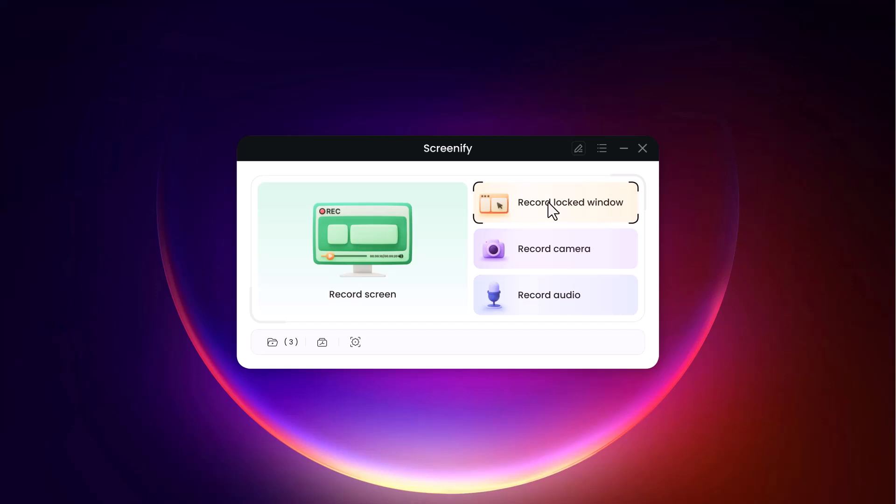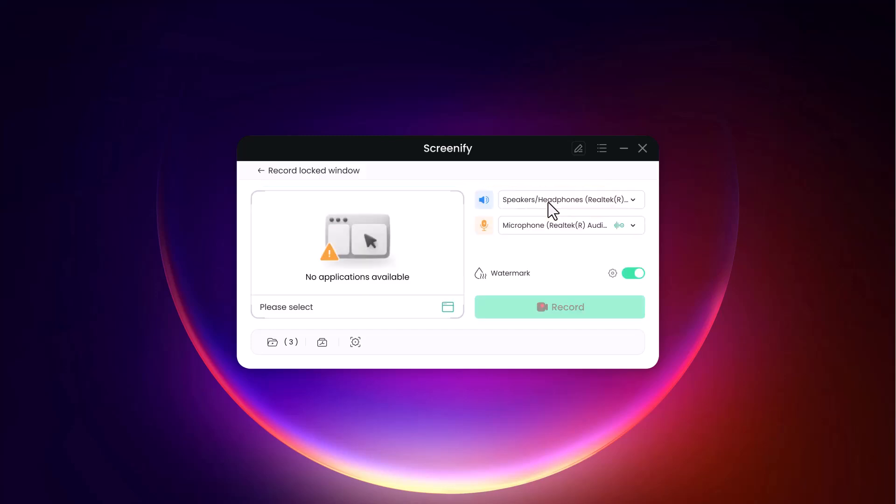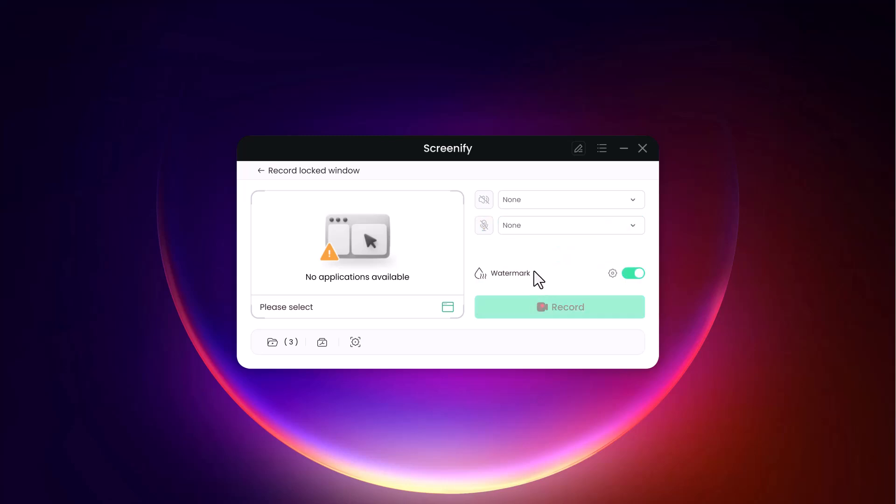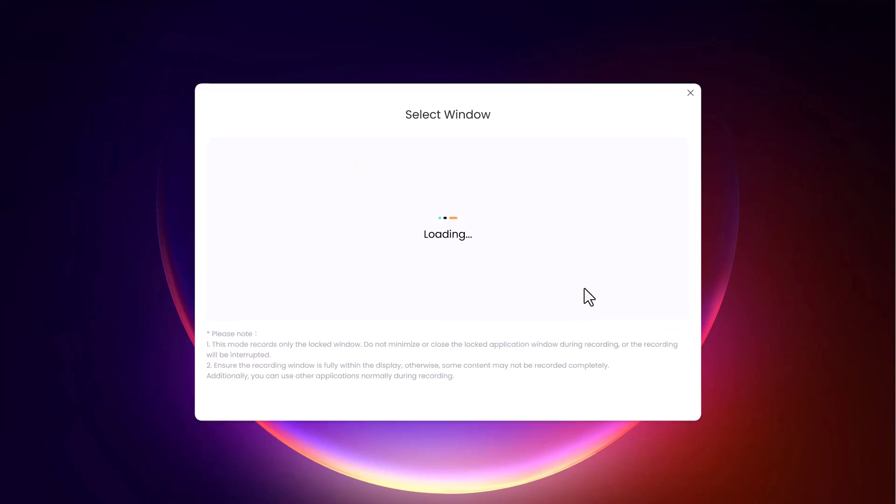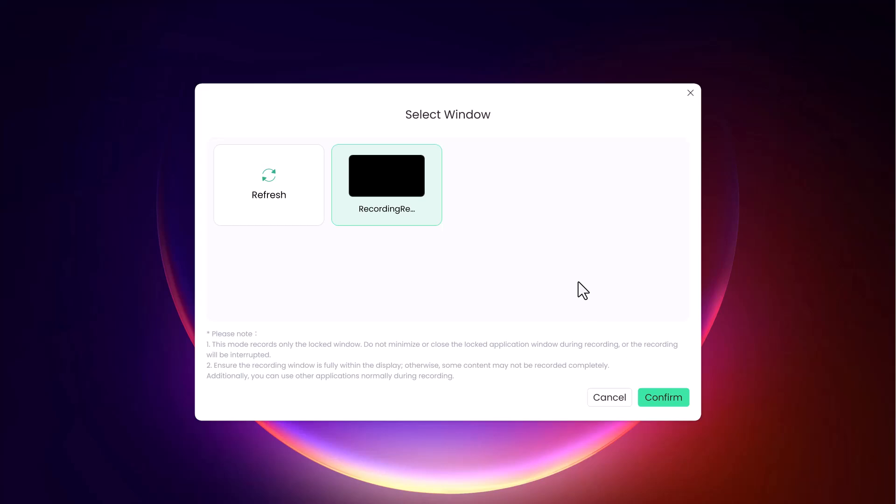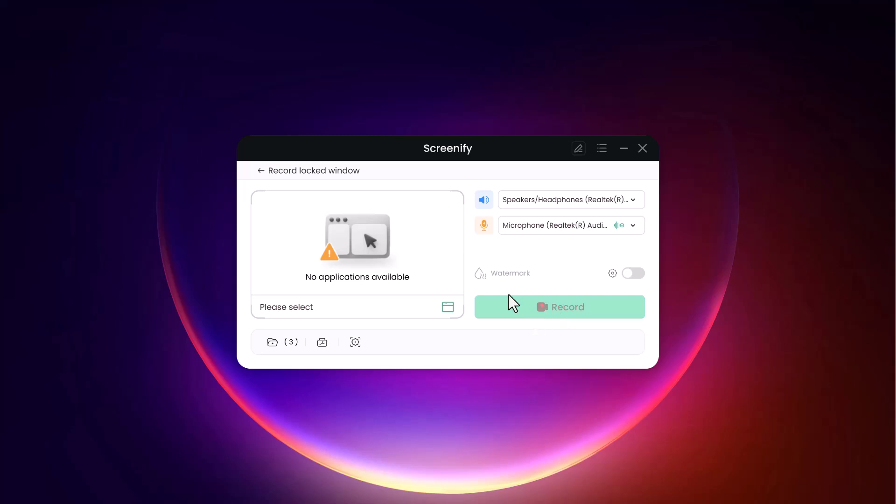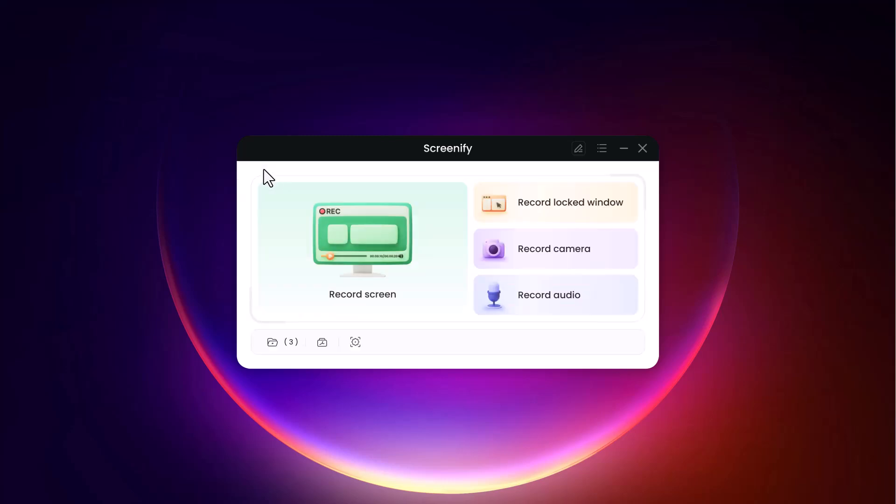Screenify's record lock window feature lets you focus on a specific application window throughout your recording, locking the view to only that window even if you switch to other apps or tabs. This feature is perfect for tutorials or presentations where you need to avoid distractions or accidental captures from other windows. By isolating one app, you ensure the audience's attention stays on your primary content, creating a clean, professional-looking video. Additionally, Screenify maintains quality and continuity by keeping the locked window in focus.